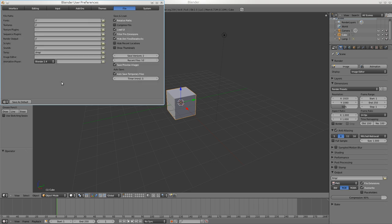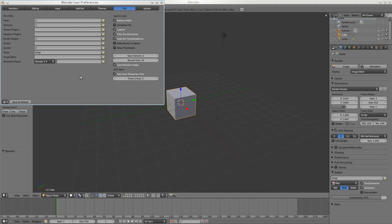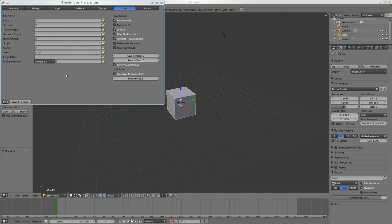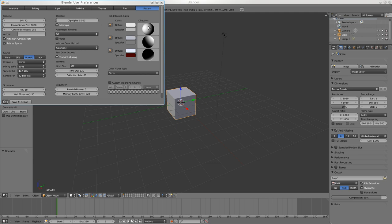Under File System, you might want to set where your fonts are, where your textures are, plugins, scripts, temp folders, where things are saved. Animation player is interesting - I've never played with that. System information: the direction light comes from can sometimes be important if you're trying to work into a little corner of your ship and can't get the light in.